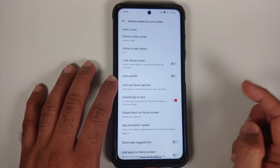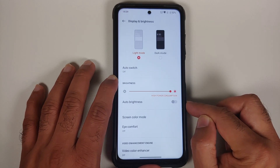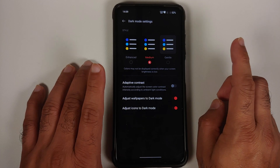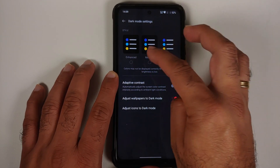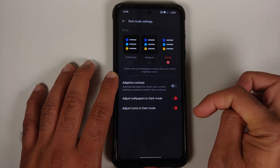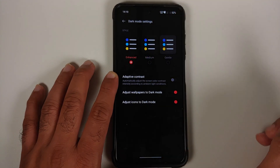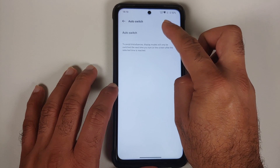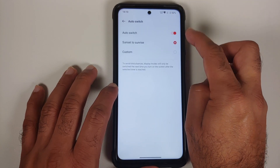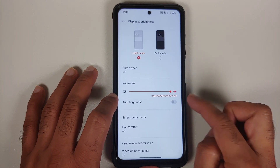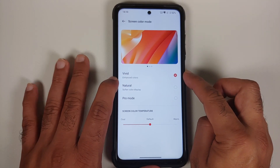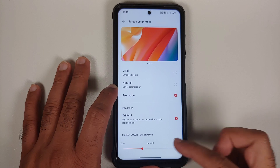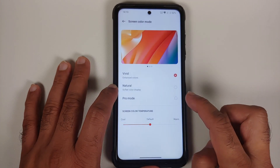In Display & Brightness, OxygenOS 12 includes dark mode settings with three options: Enhanced (pitch black), Medium (black), and Gentle (grayish). You can configure auto-switching for dark mode — sunset to sunrise or a custom time. Screen color options include Vivid, Natural, Pro mode, and Brilliance, and you can adjust the screen color temperature using a slider.